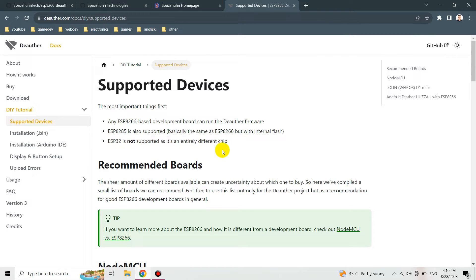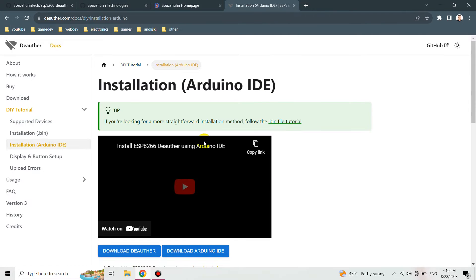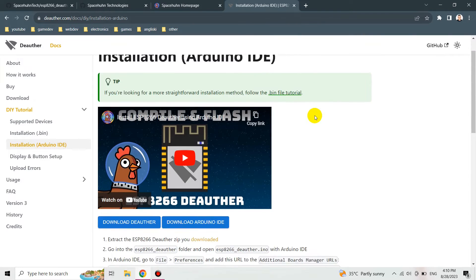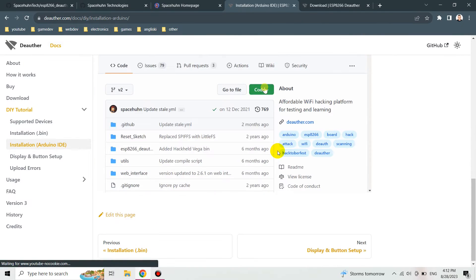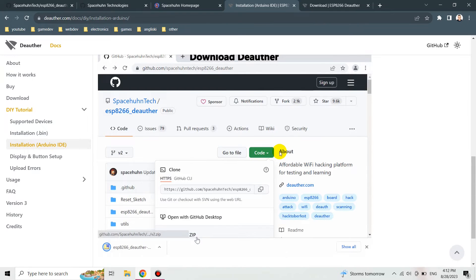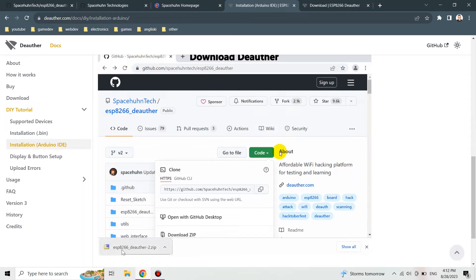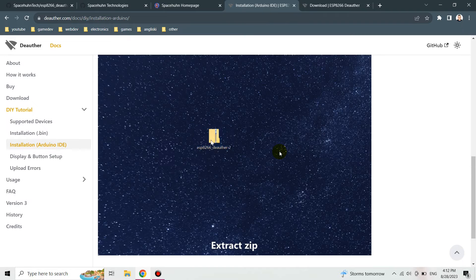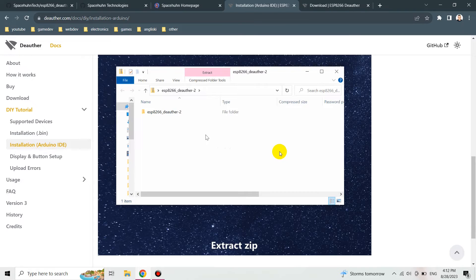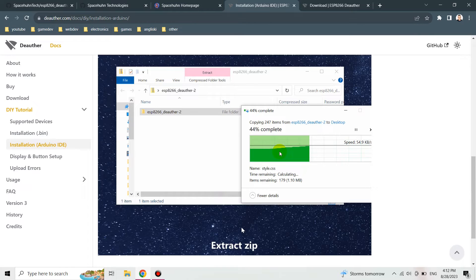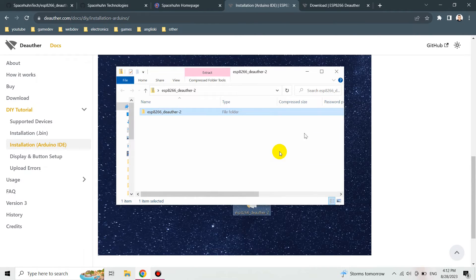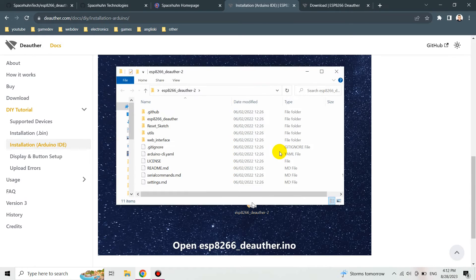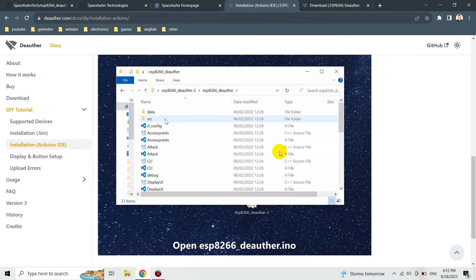We can go to the installation Arduino IDE menu. All the things are listed here. They put this gif element I guess and they filmed everything that we need to know in order to flash the device. The first thing that we've got to do is to download the zip file from the GitHub repo. After downloading the file, just drag and drop it somewhere and extract the zip file. After that we can open the ESP8266 deauther file, the .ino file.